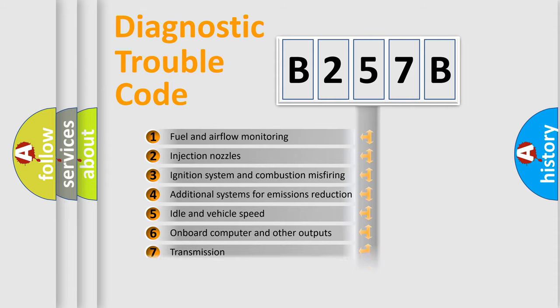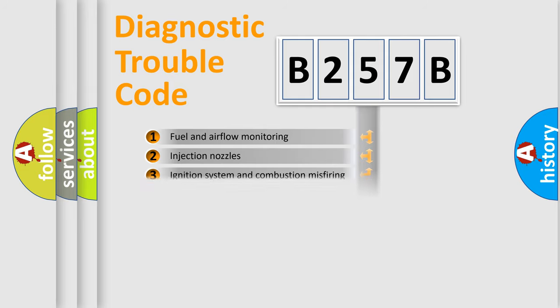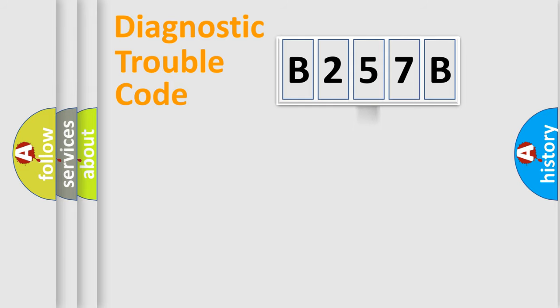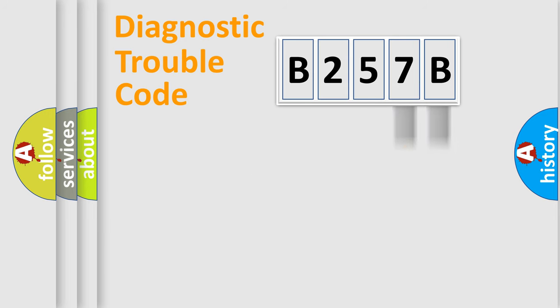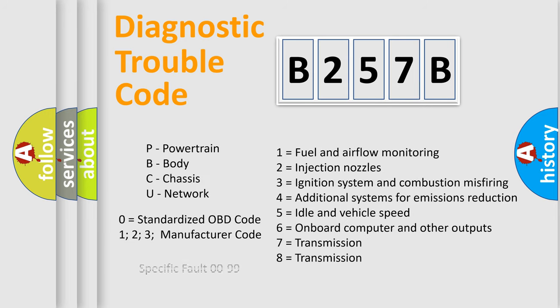The distribution shown is valid only for the standardized DTC code. Only the last two characters define the specific fault of the group. Let's not forget that such a division is valid only if the second character code is expressed by the number zero.